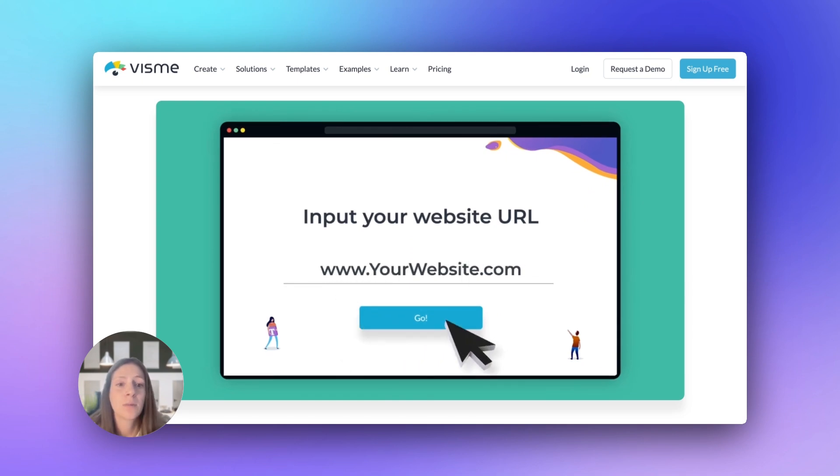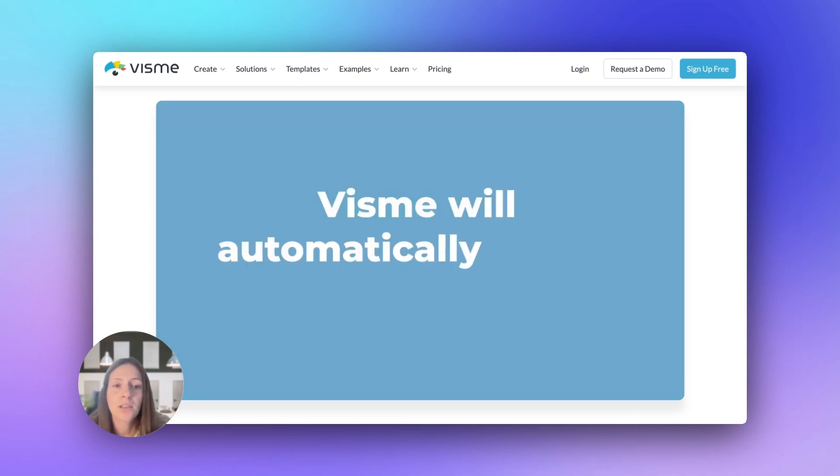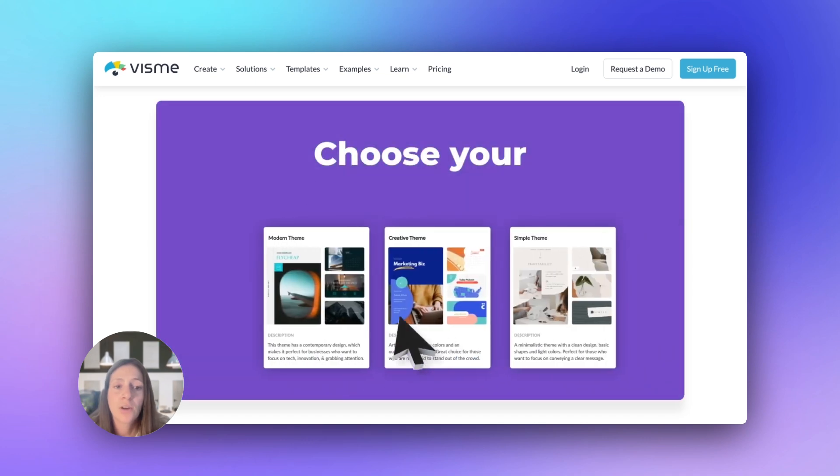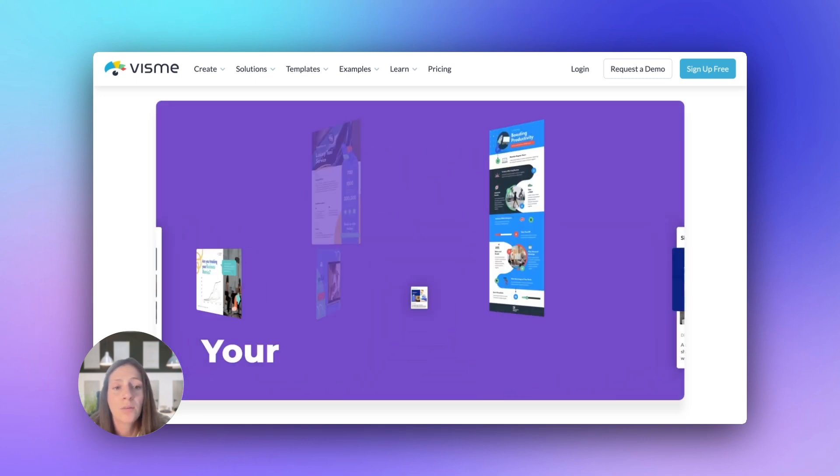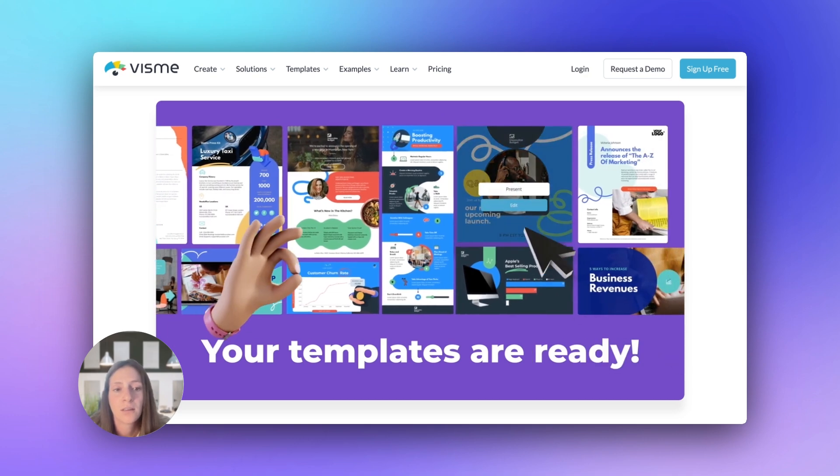Setting up your brand kit in Visme allows you to have your company fonts, colors, and logo easily accessible within the editor, and it creates a lot of benefits in helping you create your on-brand materials quickly and easily.